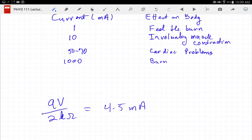Is involuntary muscle contraction dangerous? It depends. If it's on your back, no big deal. But if it's across your intercostal muscles, you suffocate and die — that's bad. Depending on where the current is, that could be very bad.